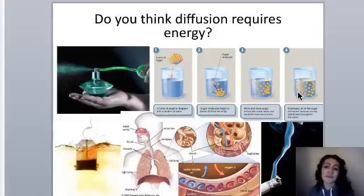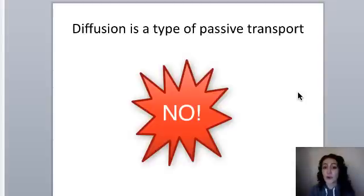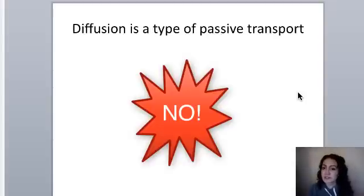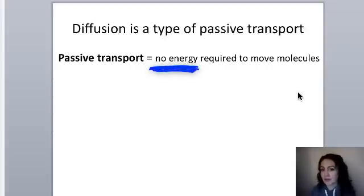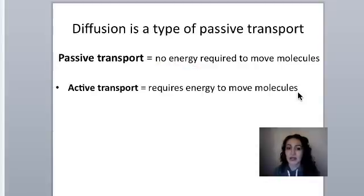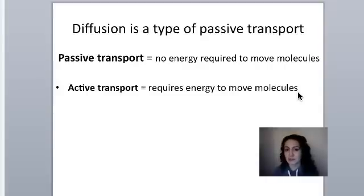Does diffusion require energy? The answer is no. Diffusion is a type of passive transport, where no energy is required to move molecules. This is different from active transport, which does require energy. In this video, we're only talking about passive transport where no energy is required.